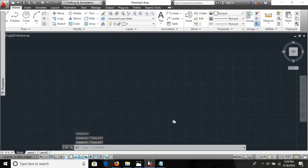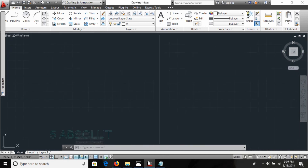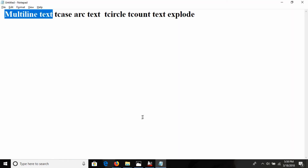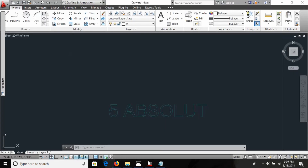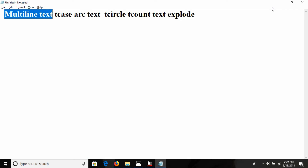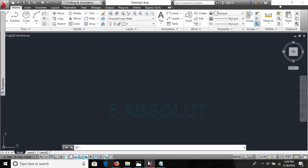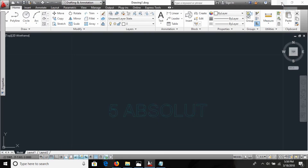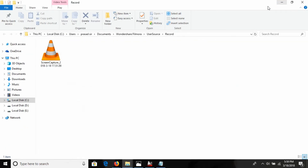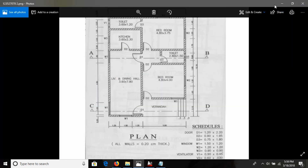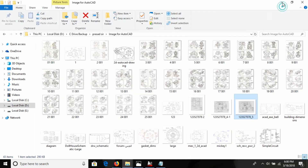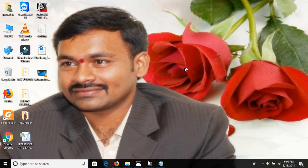That is how you can convert text into lines. So your text is converted into geometry objects. In the next section we will discuss more commands. Have a great day — please subscribe to my channel, and if you have any doubts, please comment below. Thank you.